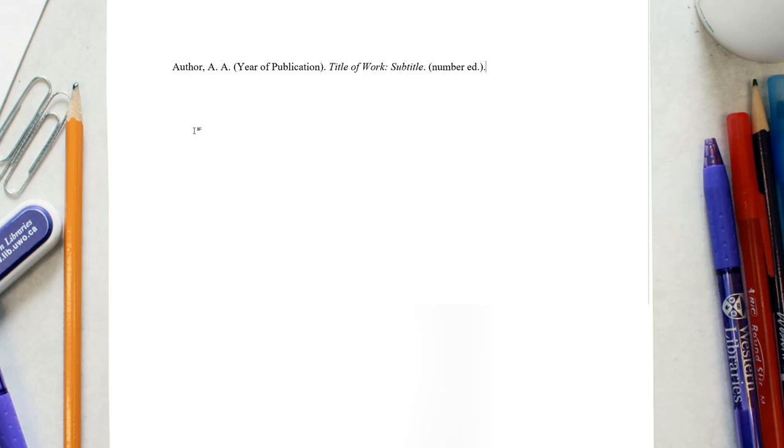The final piece of information is the location of publishing and the name of the publisher. When citing the city of publication, always list the city followed by the state or province using the postal abbreviation without periods.